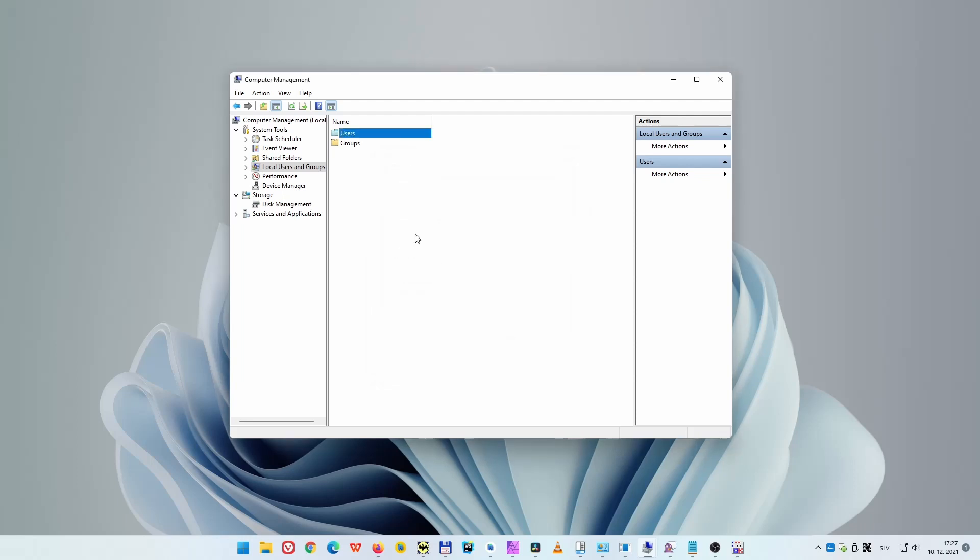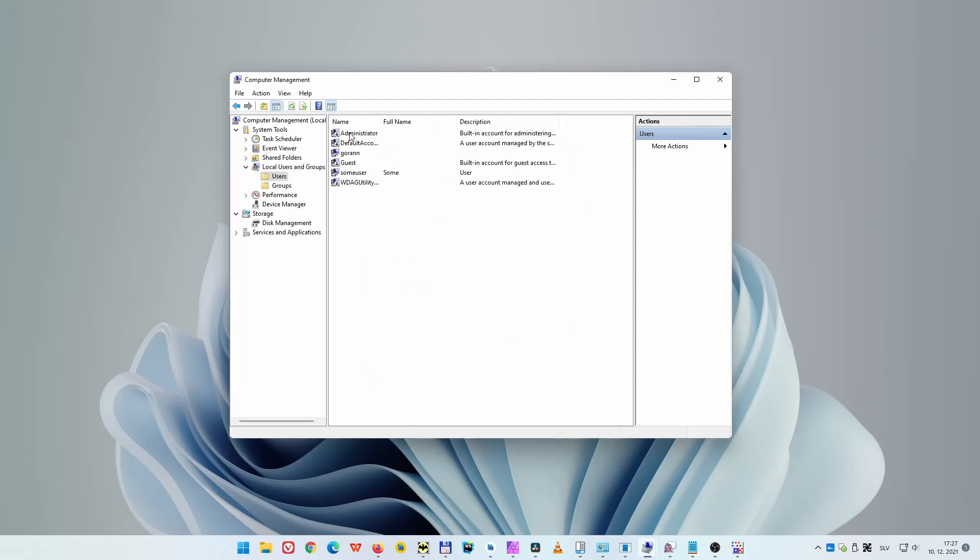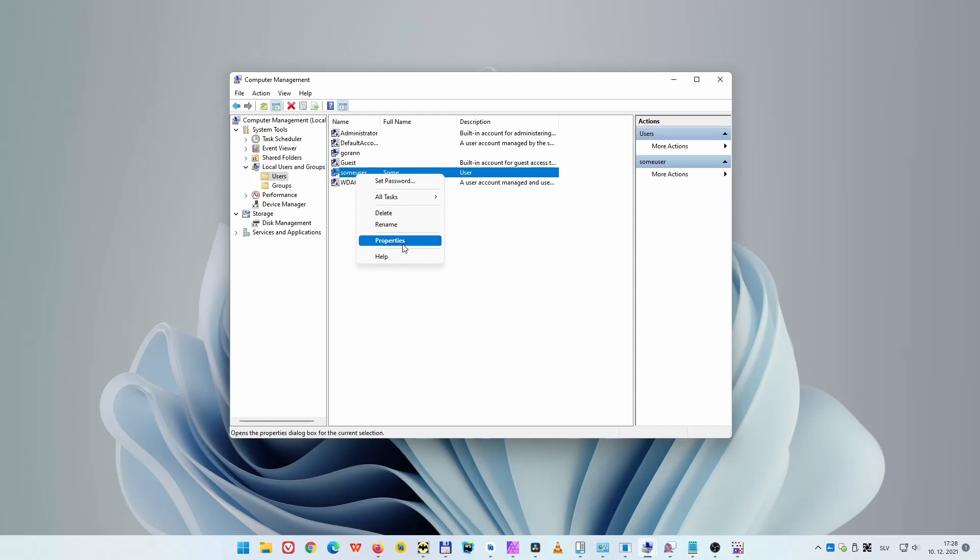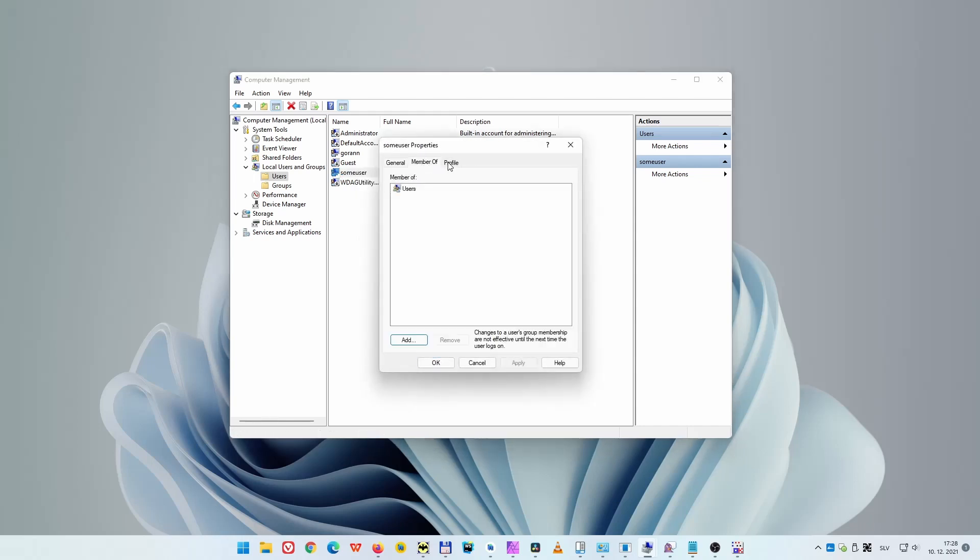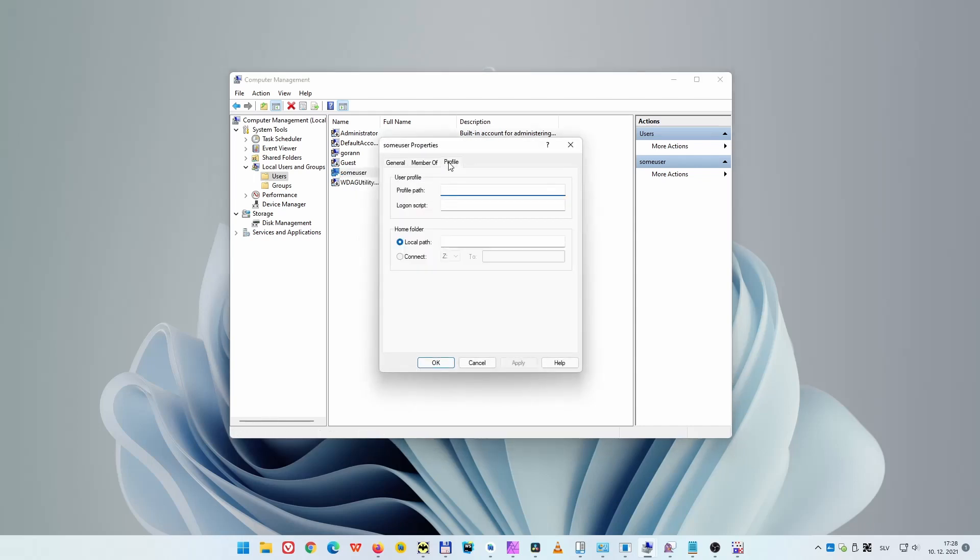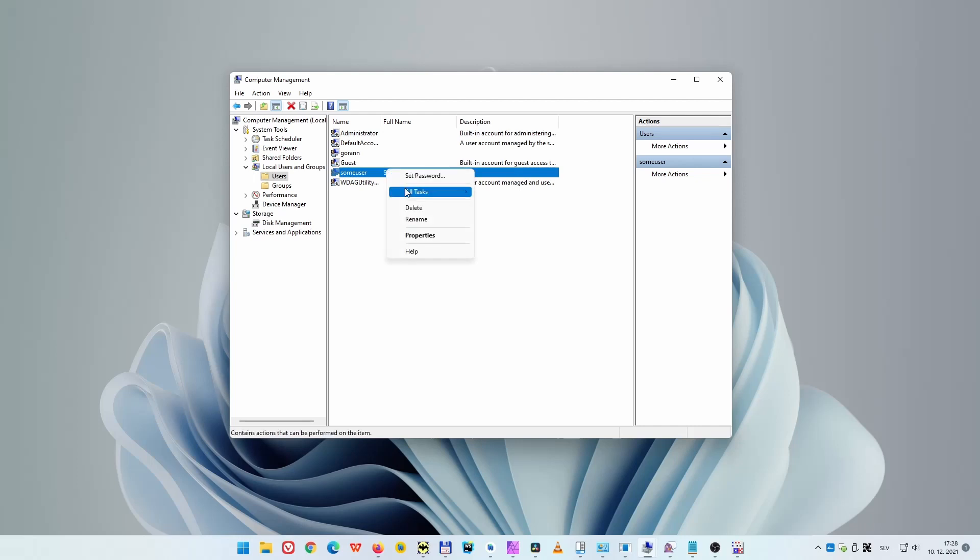Once you create a user, you can right-click on it and select Properties, where you can change its properties. And like previously, you can delete a user.